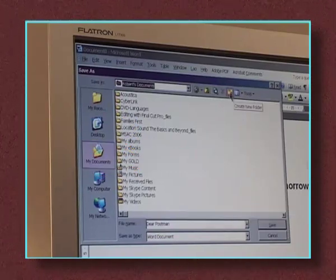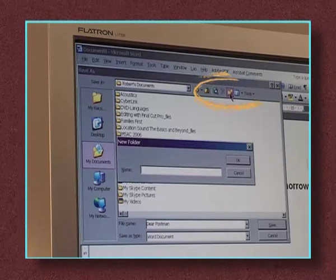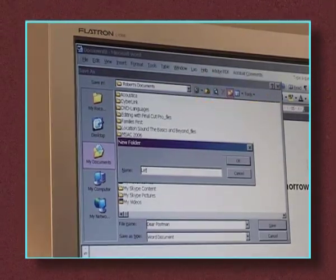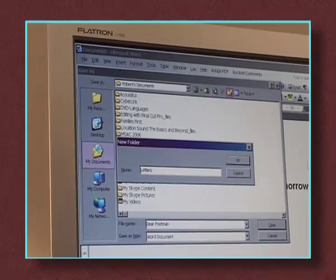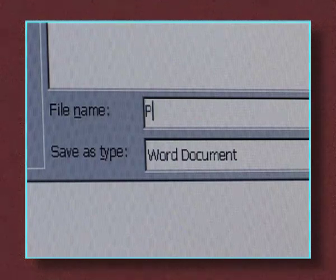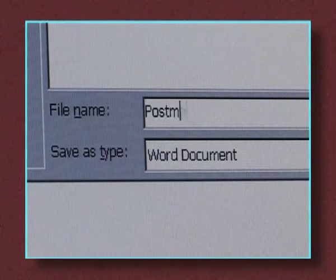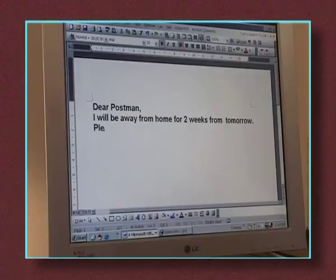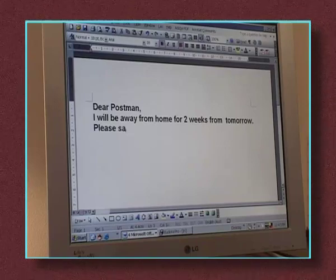Or you can create a new folder yourself by clicking this button here. Type a name for your folder and hit the Enter key. This is the equivalent of the second drawer of your filing cabinet. Now give your letter a name by typing in the rectangle at the bottom of the box. Hit Enter again and the letter is saved in your new folder and the box disappears from the screen.